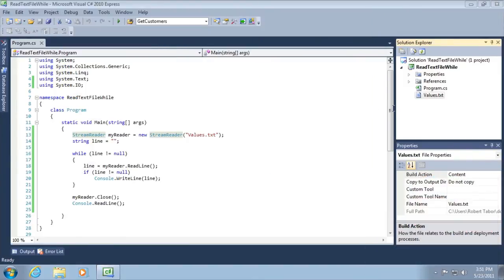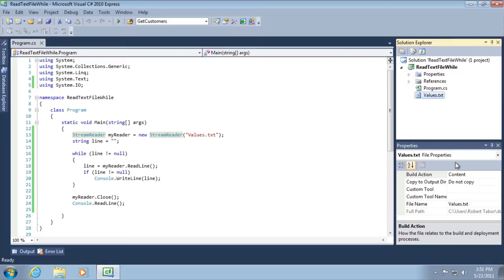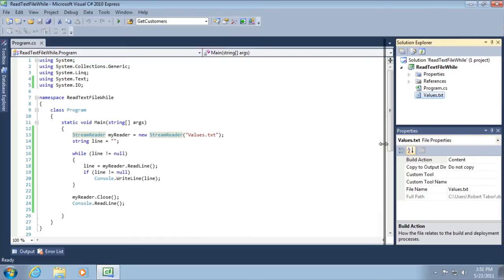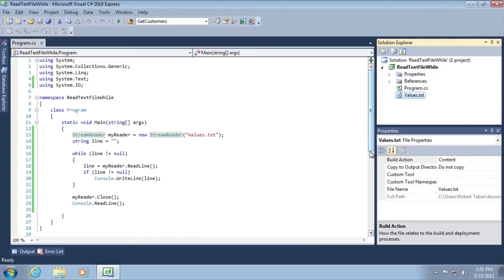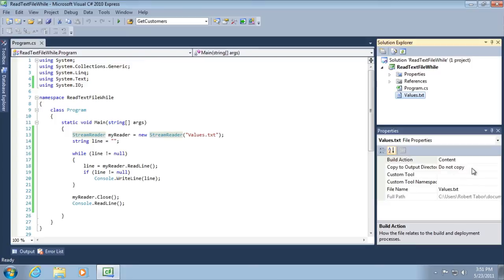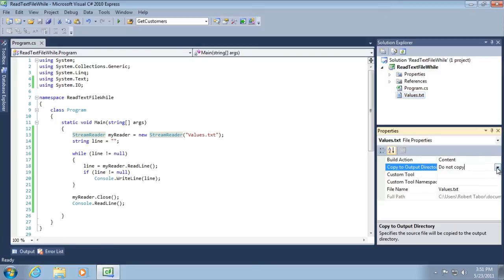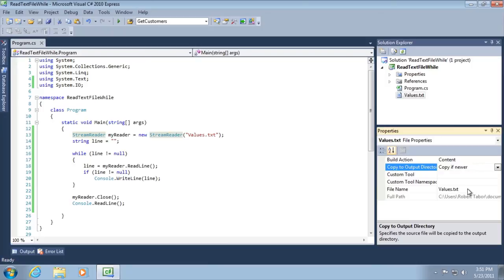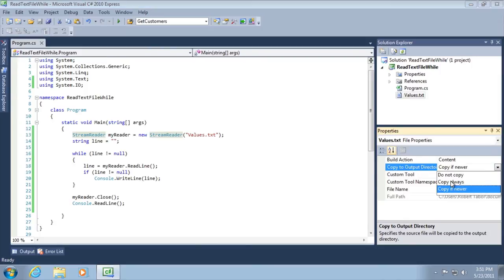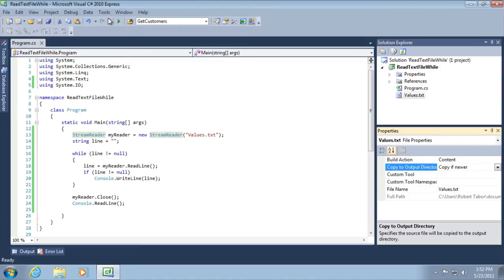What we need to do is select our values.txt file in the solution explorer. And then we'll see properties of that file down here in the properties window. Now specifically what I want to look for is this copy to output directory. It's by default set to do not copy. And that's not going to do us any good. We need that file copied. We're relying on that file. So I'm going to drop down that list box and select copy if newer. You don't have to always copy the file over every time we recompile the application. Only copy it if something has changed in the file. And there's just a small nuance difference between copy always and copy if newer. Let's just go ahead and select copy if newer and then rerun our application.